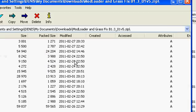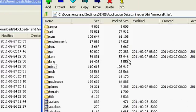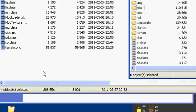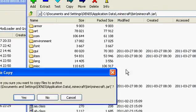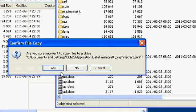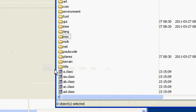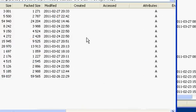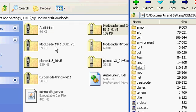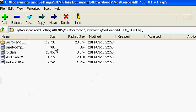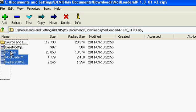Yes, there you go — exit out of that. Now open Mod Loader MP and drag these files in — not source and examples, just these. Yes, there you go — exit out of that.